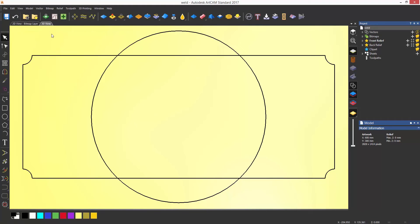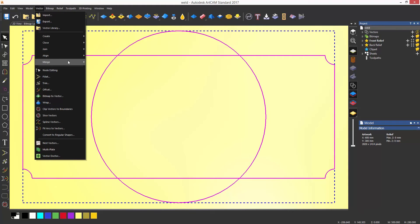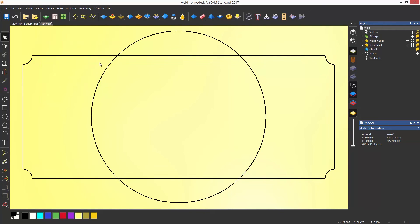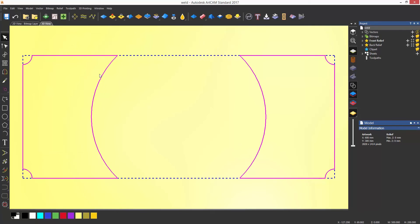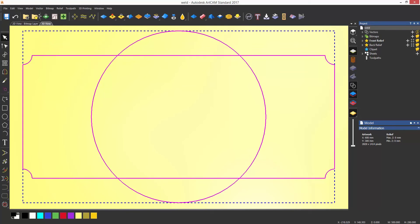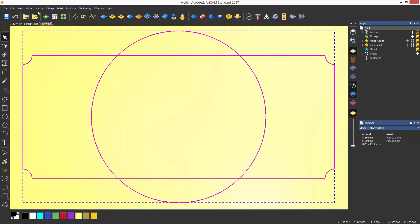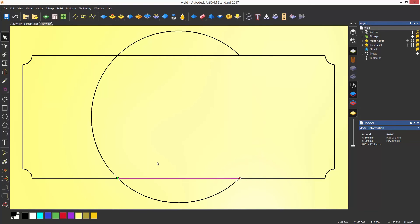You can also see that there are various options including intersect which will leave the inside shape, subtract which will remove the inside shape, and trim which will basically make every section its own piece. Finally, there is expose which will turn everything selected into separate lines.